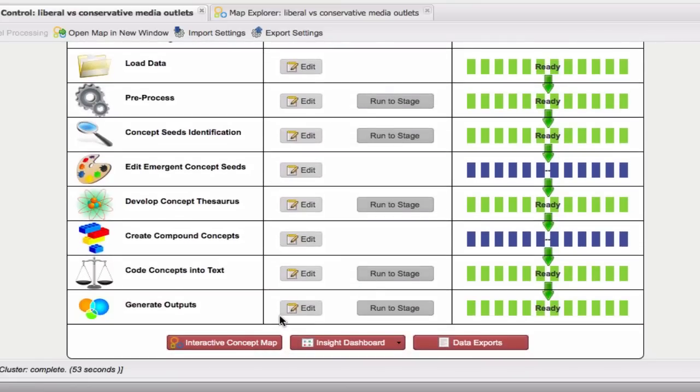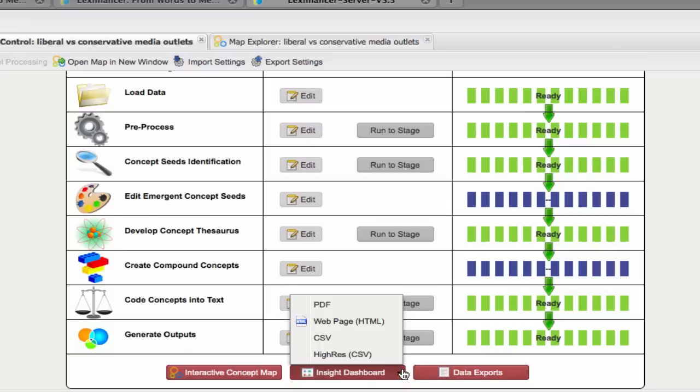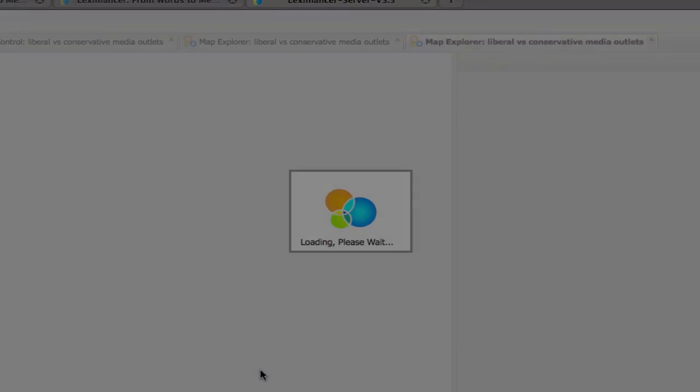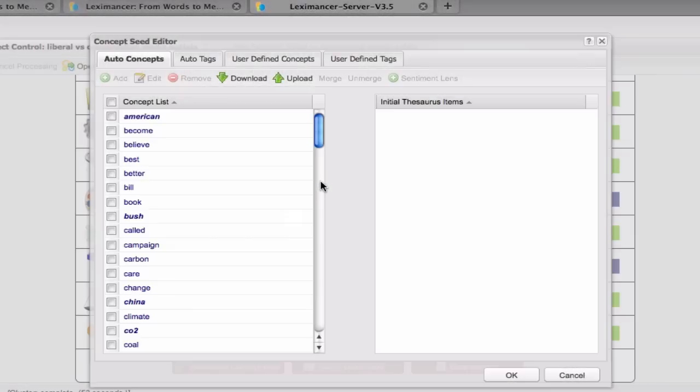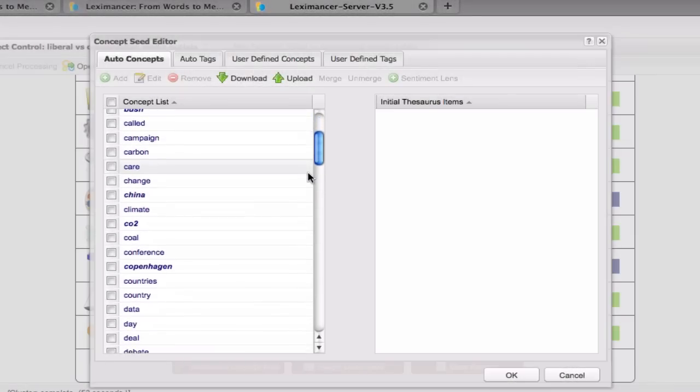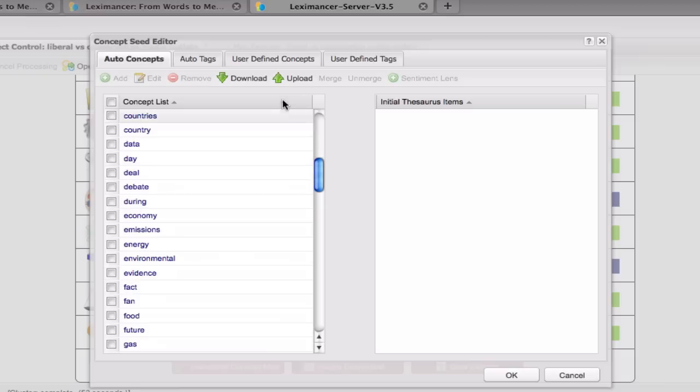Unlike other products, Lexamanser is genuinely automatic. It creates a solution automatically each time from the data input into it. So Lexamanser delivers true unbiased discovery, as well as user-controlled exploration. You can let the system derive the concepts in the first instance, plus seed your own user-defined concepts.